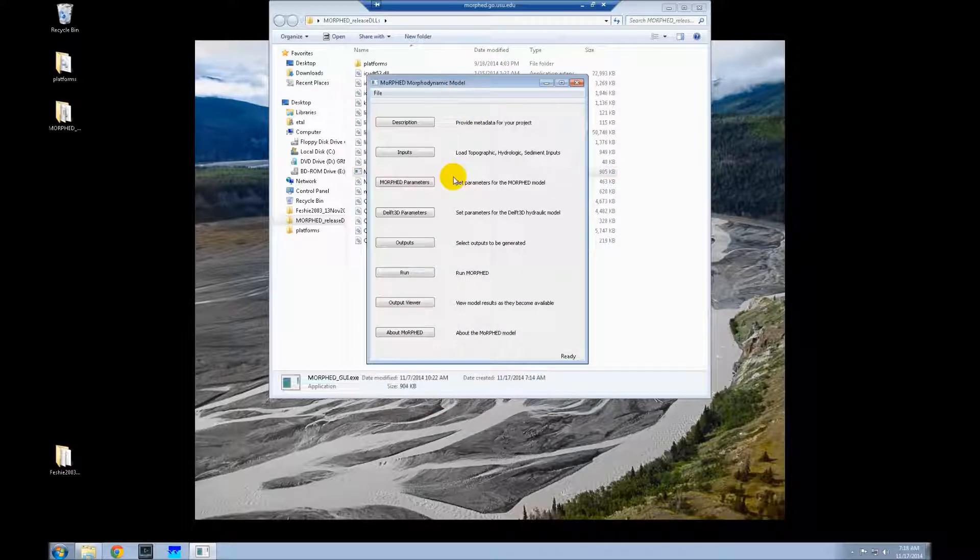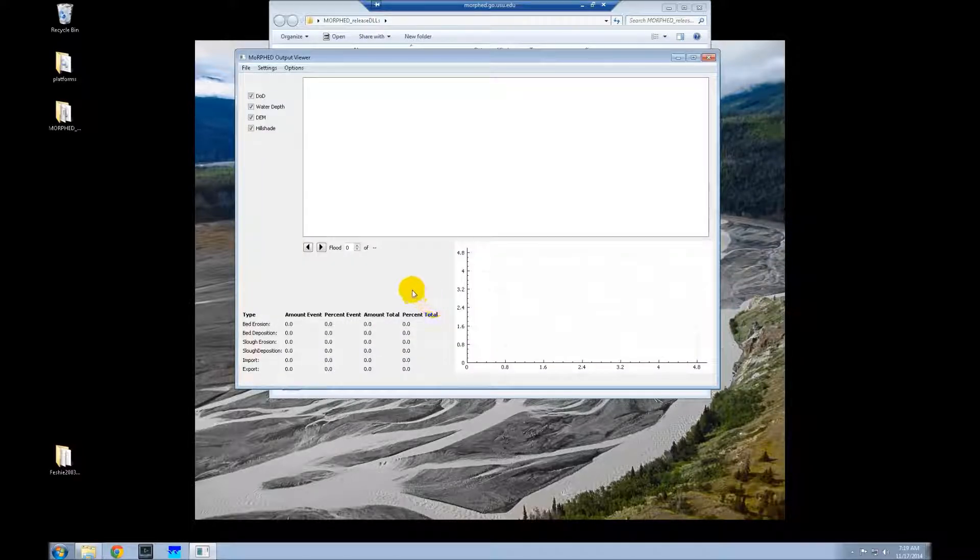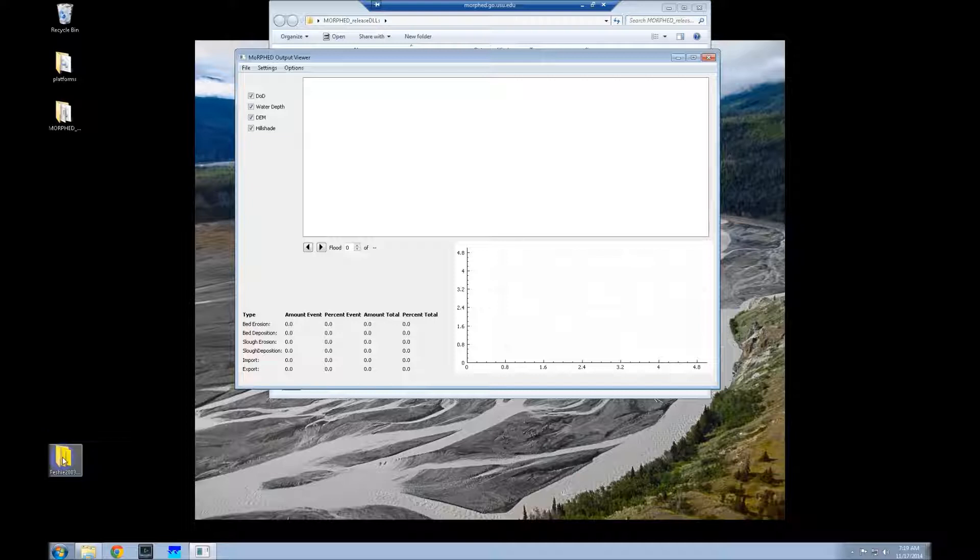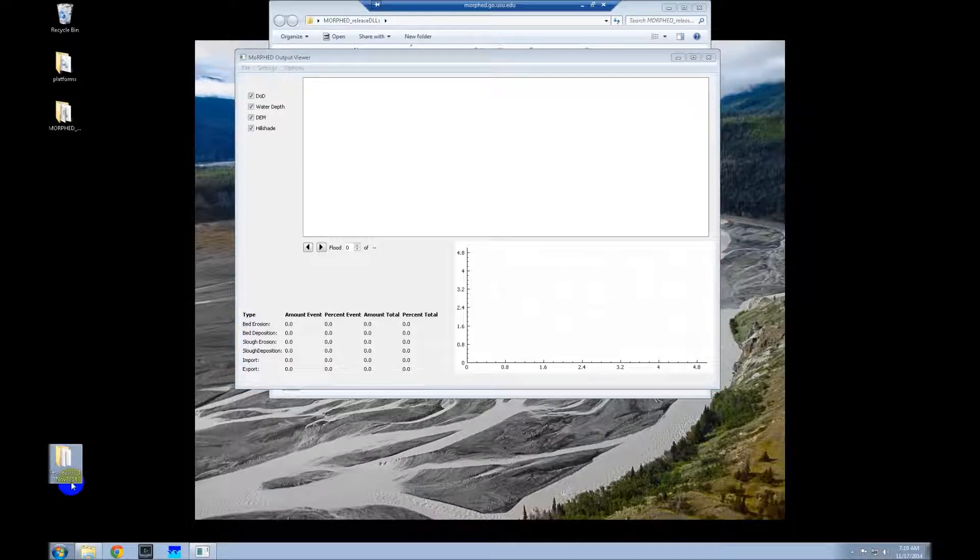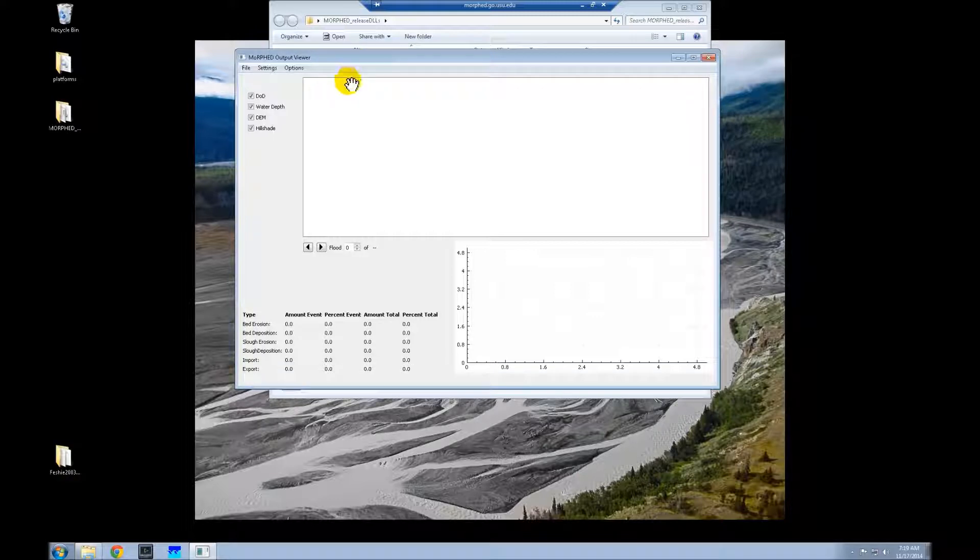This tutorial will show you how to use the output viewer, which is very simple. Just click on output viewer and it brings this up. Now, this folder down here, the FESHE 2003 13 November 2014, that's a simulation folder for morphed.